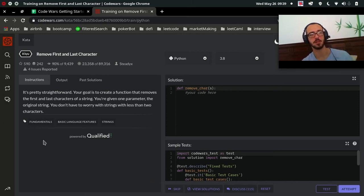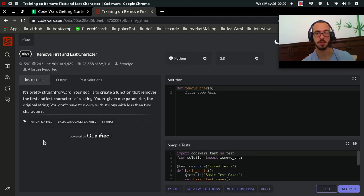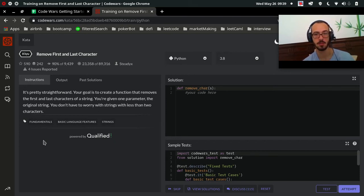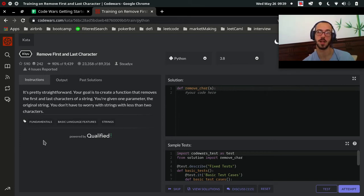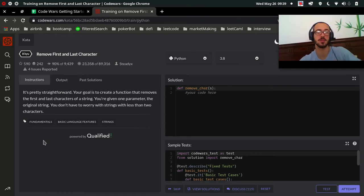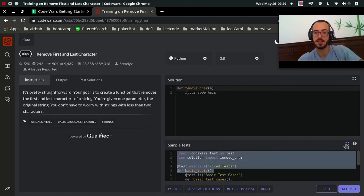Today we're going to do 'Remove First and Last Character.' Let's read the prompt. Your goal is to create a function that removes the first and last character of a string. You're given one parameter, the original string. You don't have to worry about strings with less than two characters, so we won't get a string shorter than two characters.